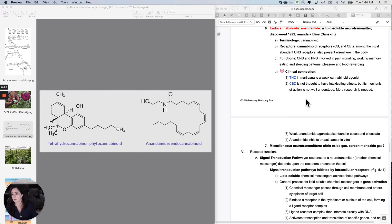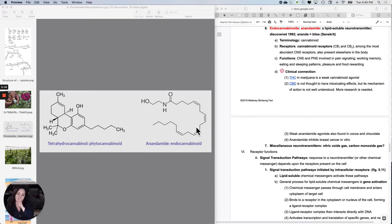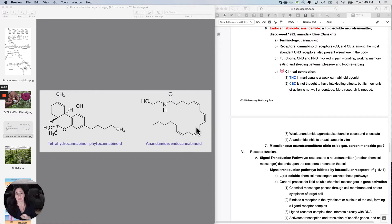This category is called the endocannabinoids, and they include one called anandamide. There are more, but we're going to learn about anandamide. They're lipid-soluble neurotransmitters, which is unusual. They were only discovered in 1992.